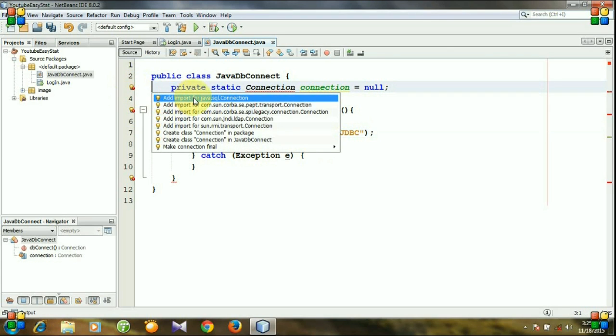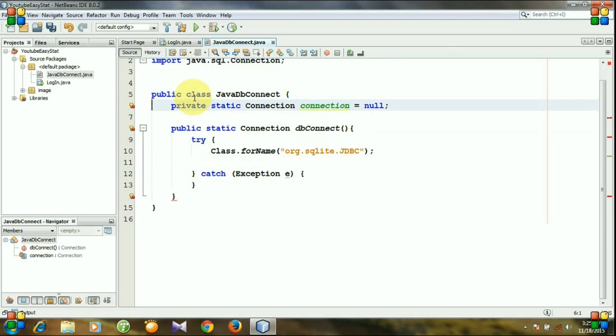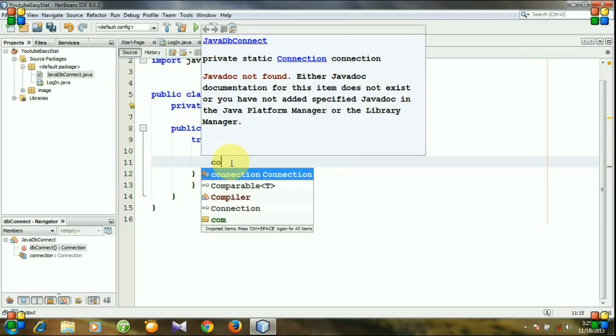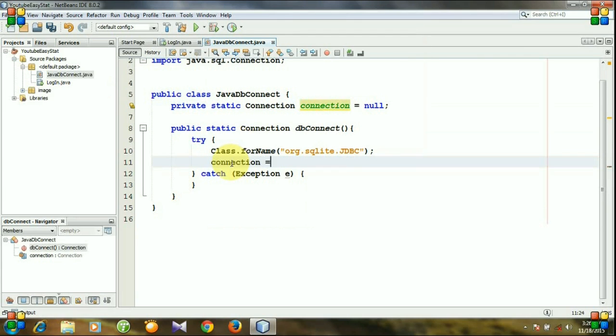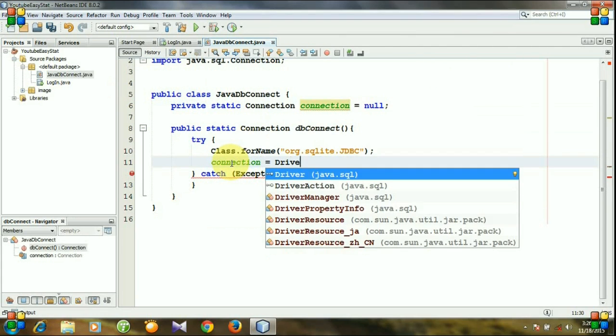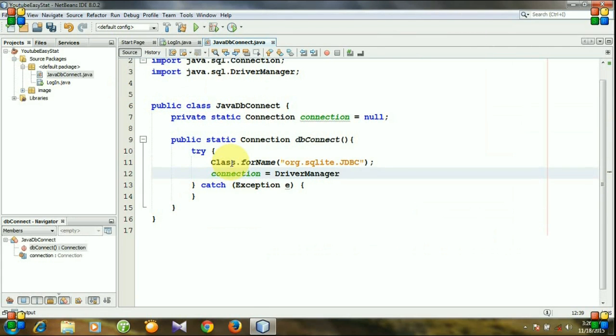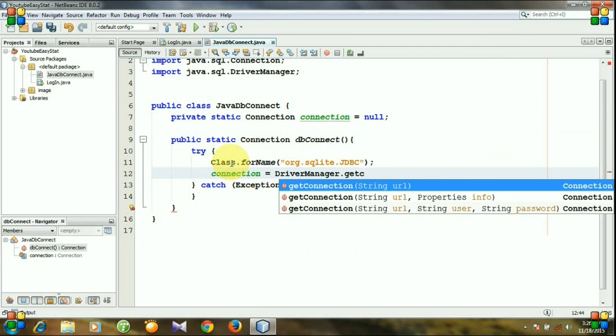Before that we need to fix the import. Now we will establish our connection and the connection variable will contain the connection: connection equals DriverManager.getConnection.